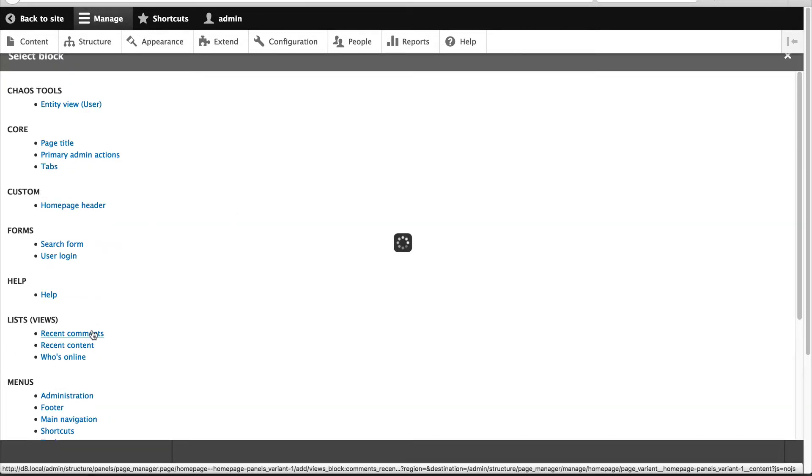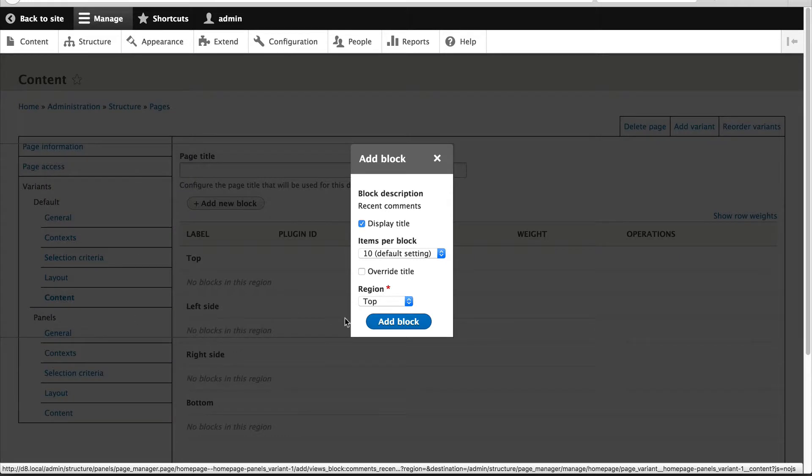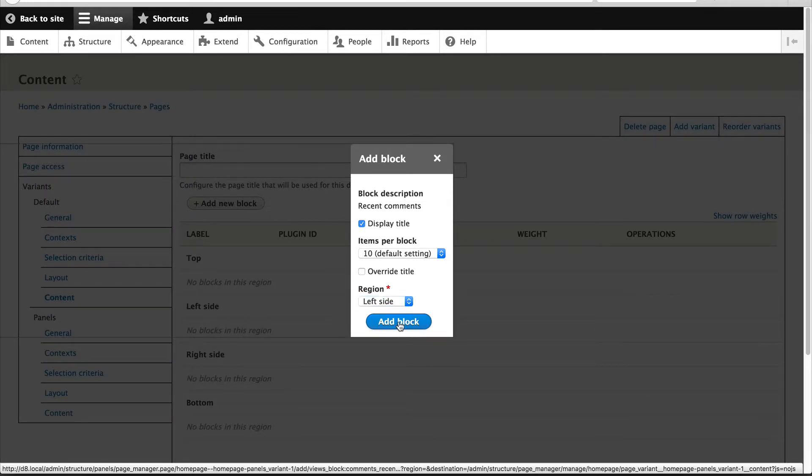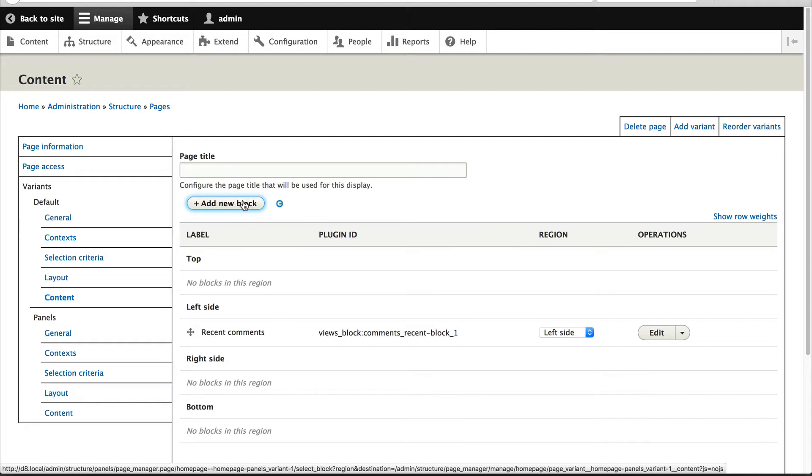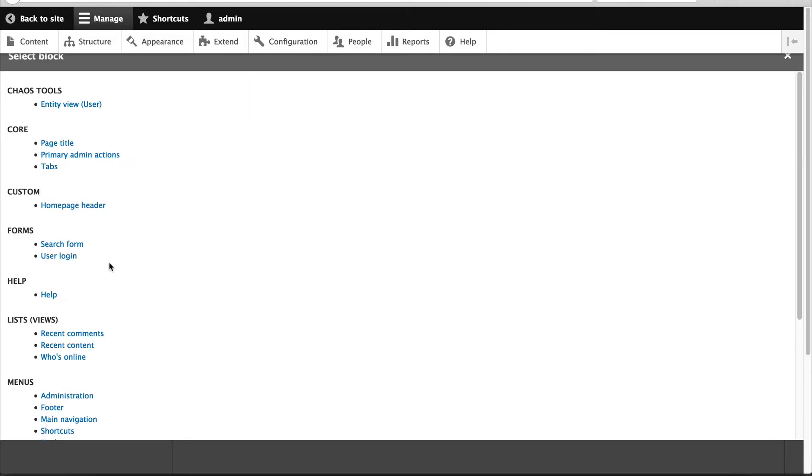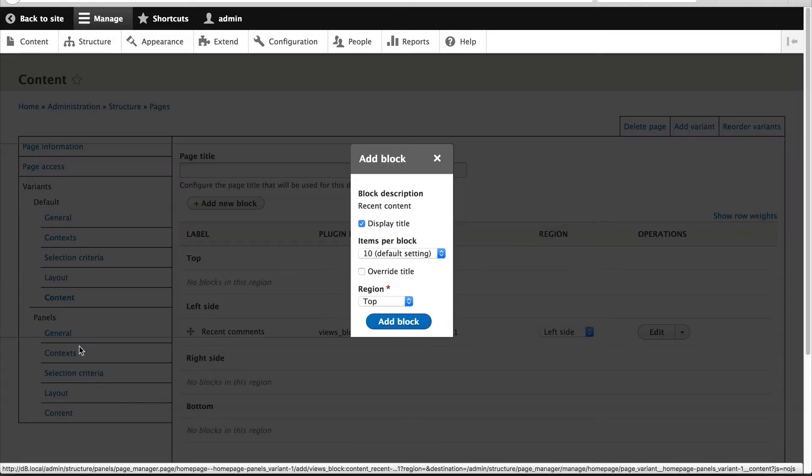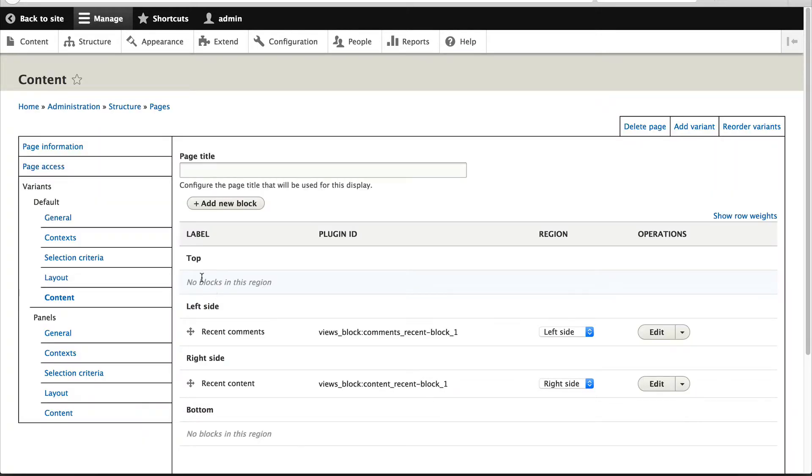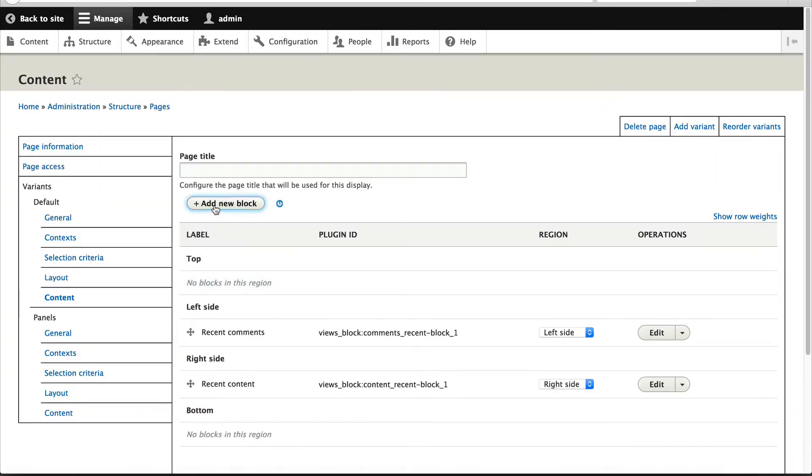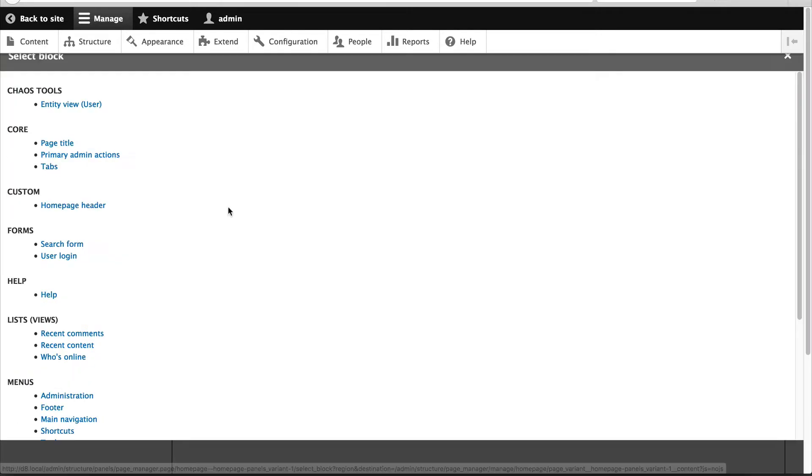Then let's just quickly configure the content page for our default variant. Let's add in Comments and we'll add in Recent Content.